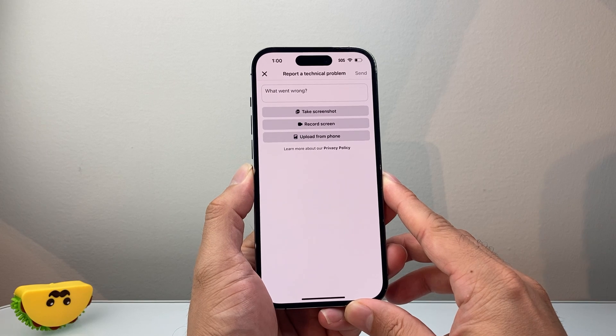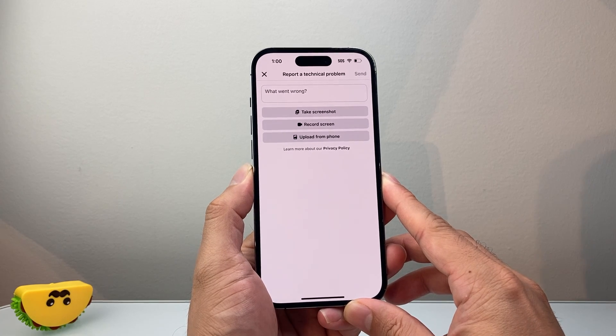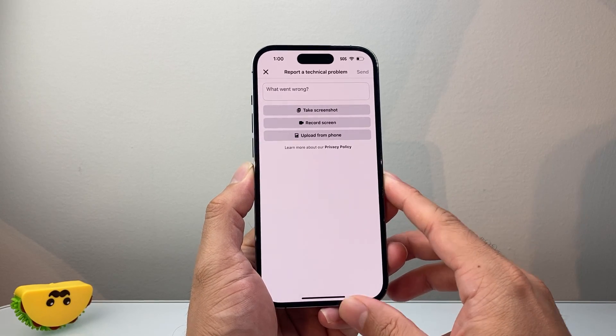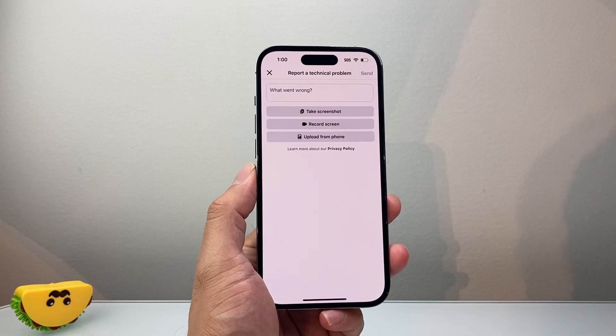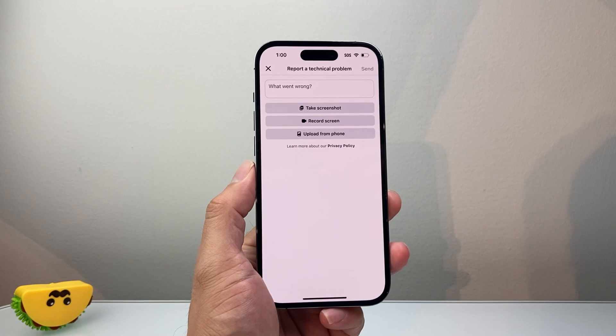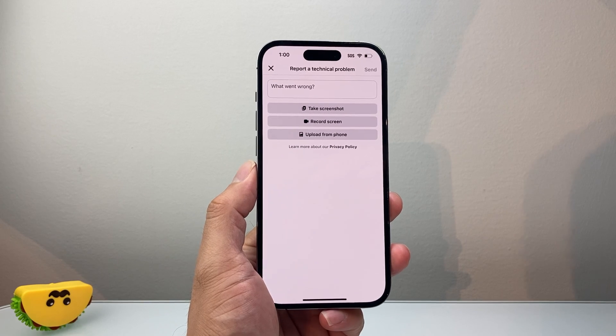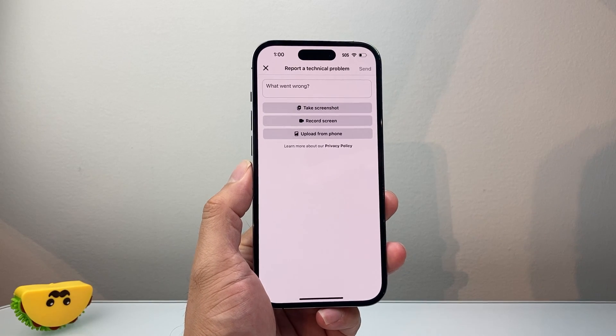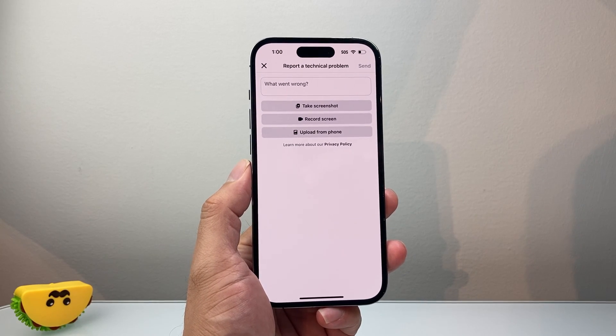So that's how you can fix friend requests not sending on Facebook. I hope this video was helpful. If so, please consider hitting the like and subscribe button for more tips and tricks for Facebook. We'll see you guys next time. Bye.